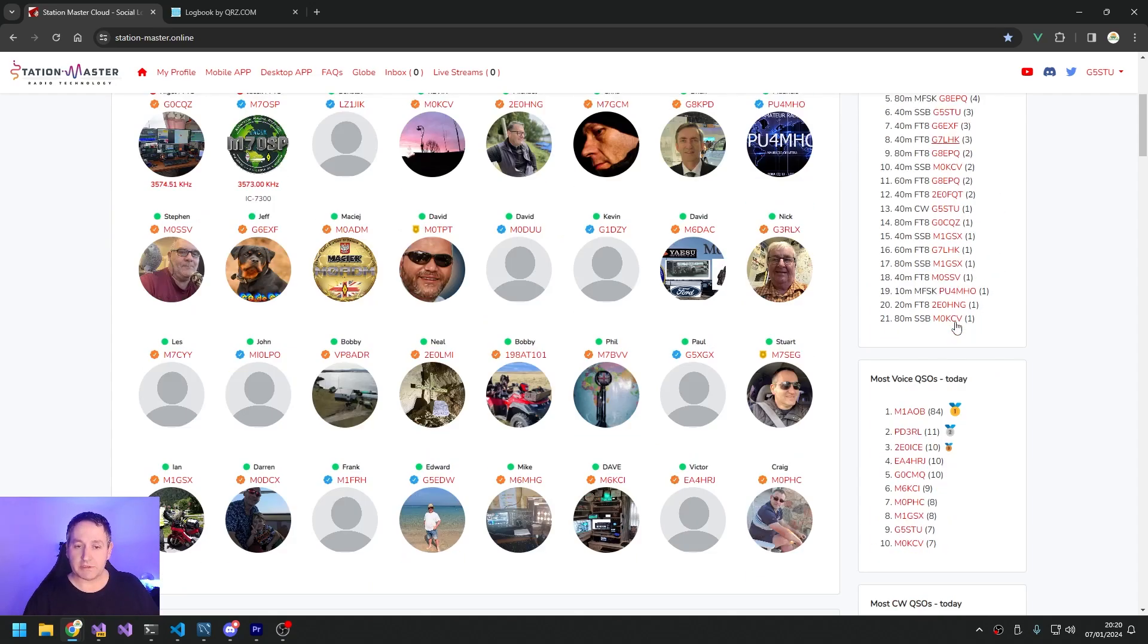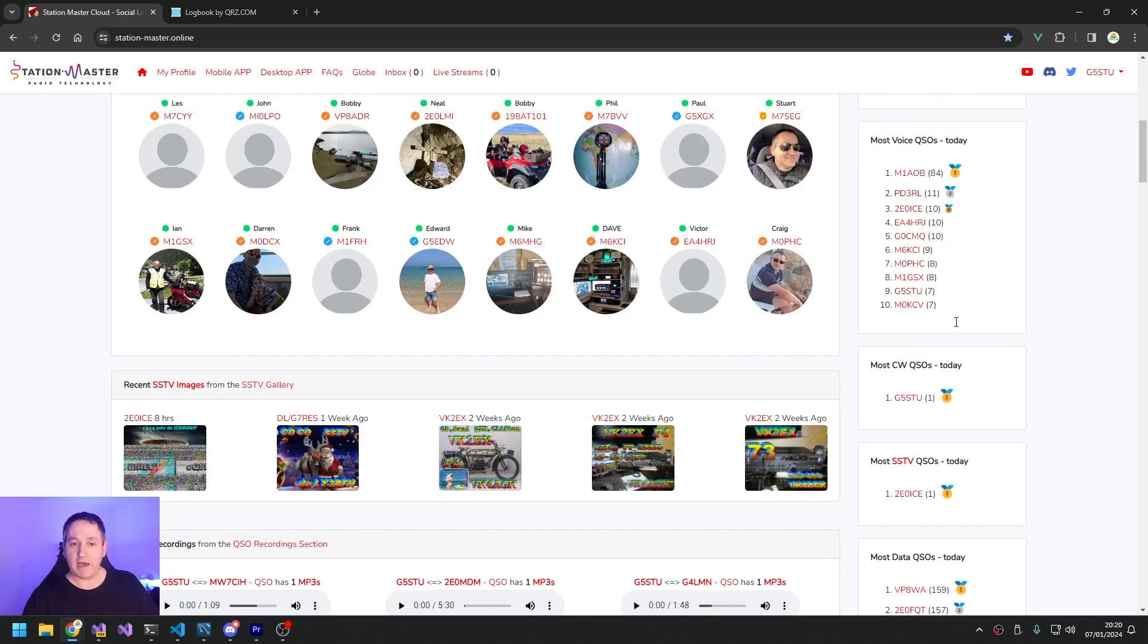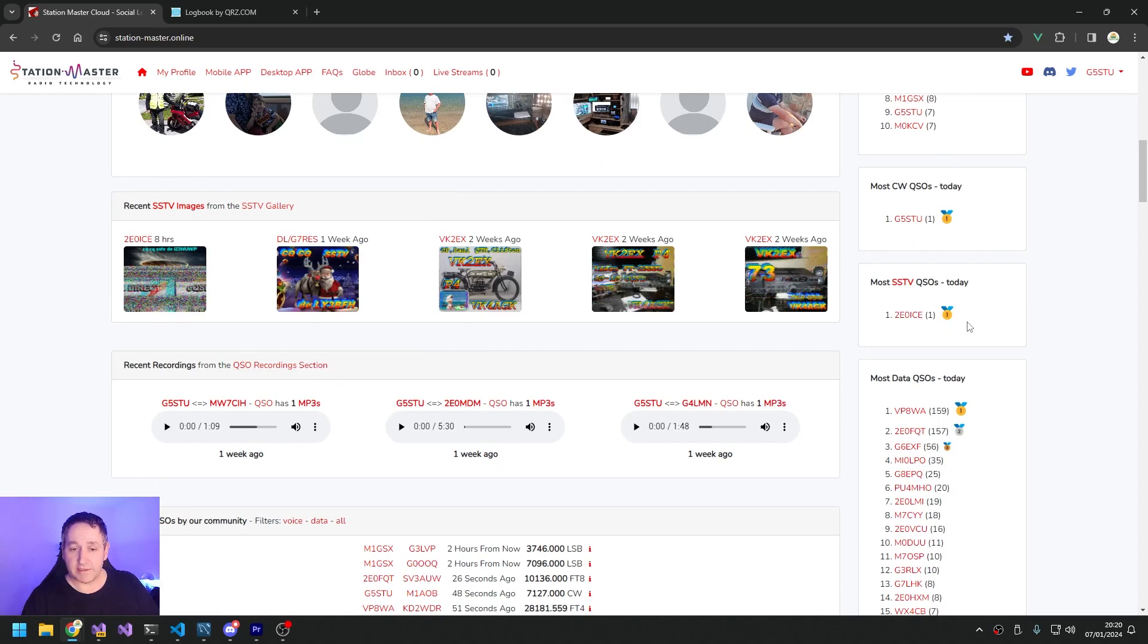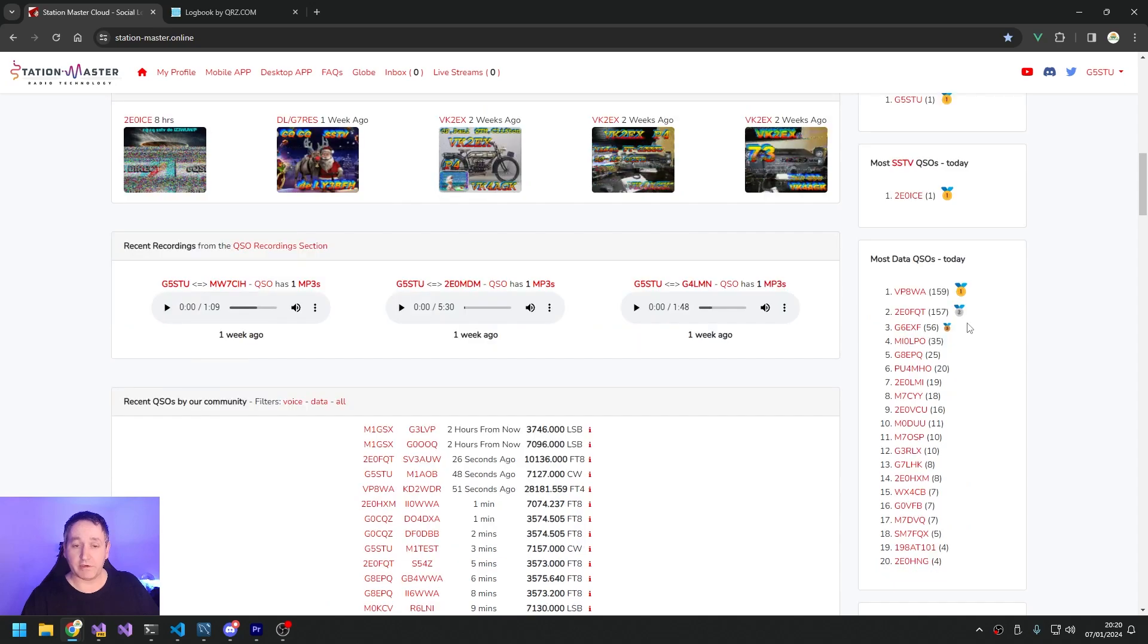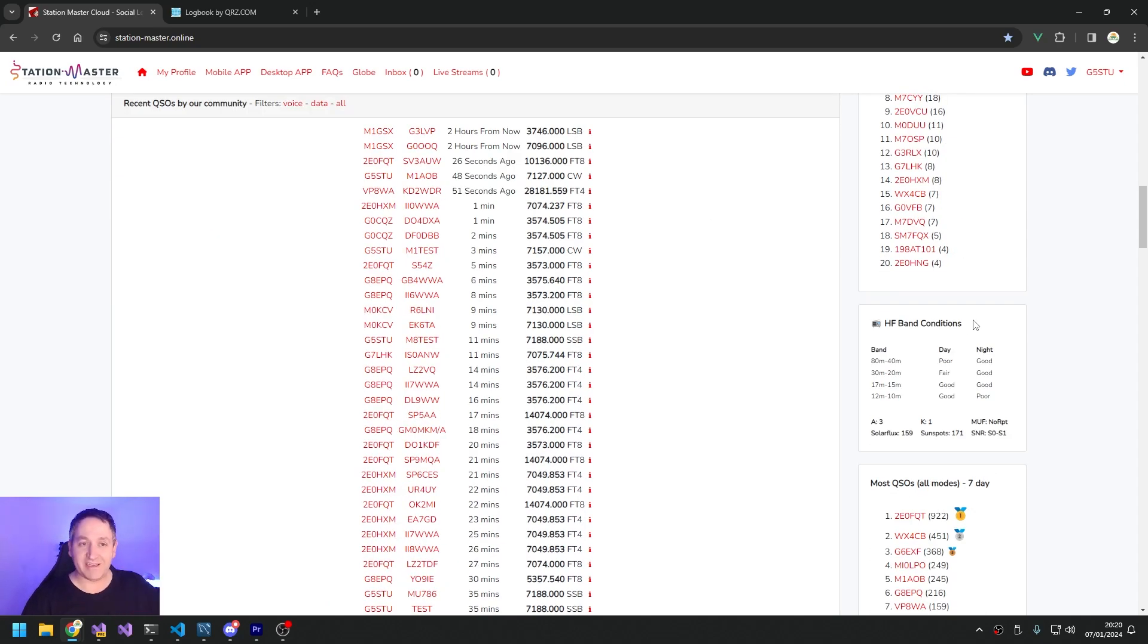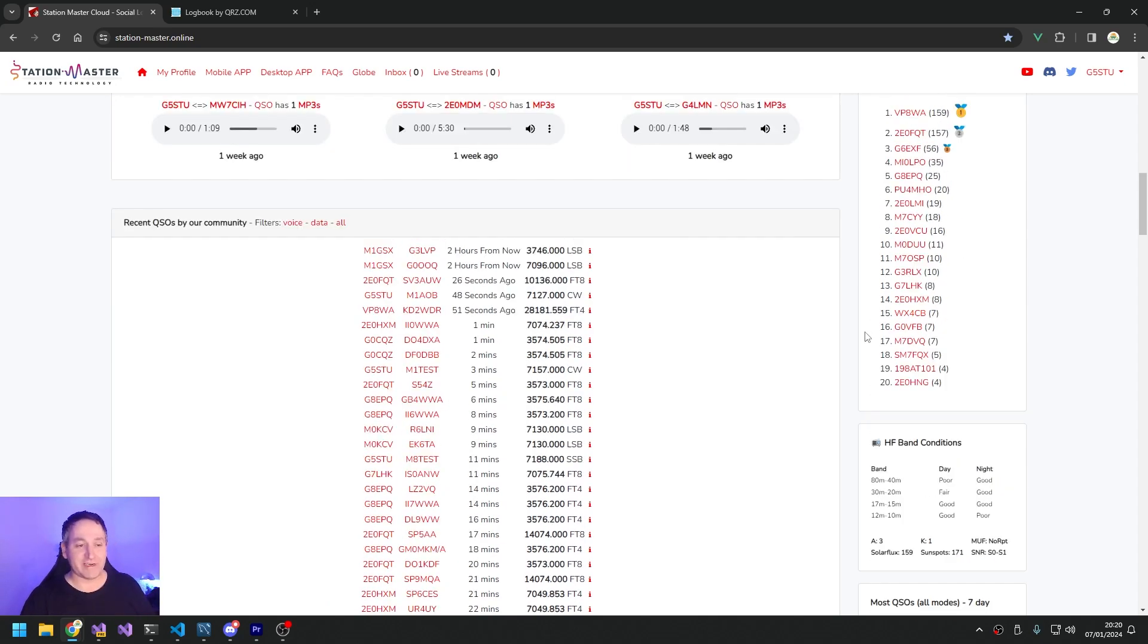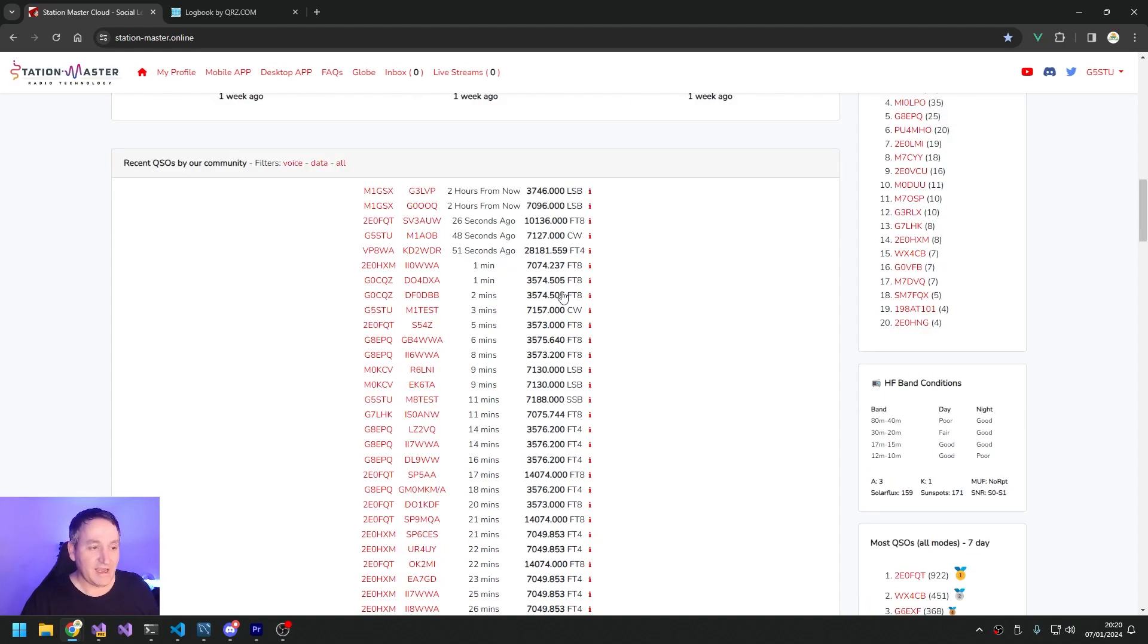In the last 60 minutes you can see who's worked what bands, what frequencies. You can see who's done the most contacts today on voice, on data, CW. You've got a leaderboard for the last 7 days, 30 days. The list goes on of reasons to use Station Master.